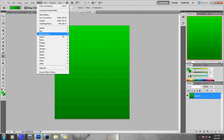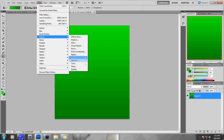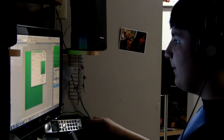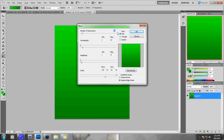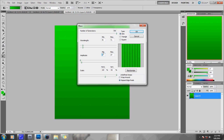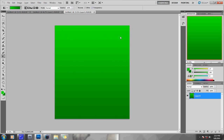Then go to Filter, Distort, and Wave. If you're following along the way I'm doing it, at the top set generators to 999, wavelength minimum is 71 and max is also 71, amplitude minimum is 34 and max is 34, and then scale everything is 100%. Make sure it's on Repeat Edge Pixels and Sine, and press OK.